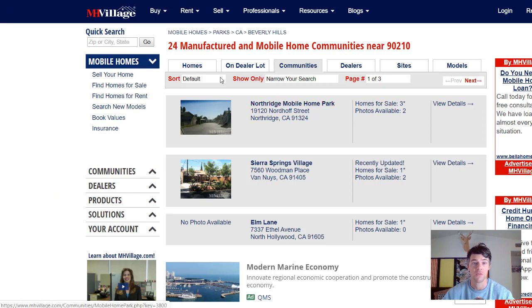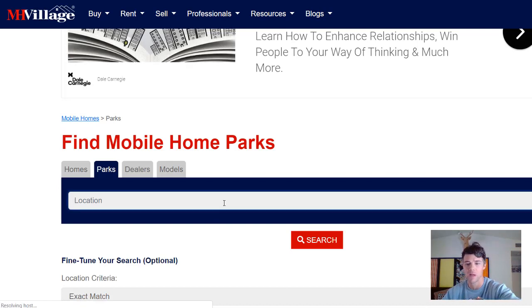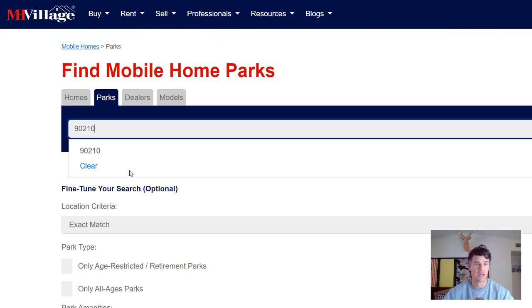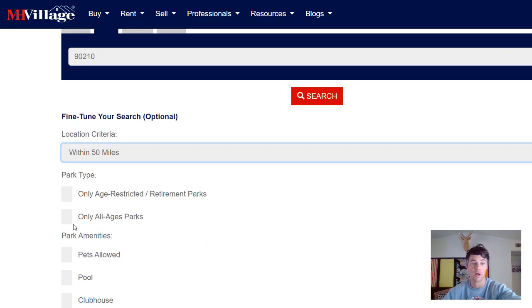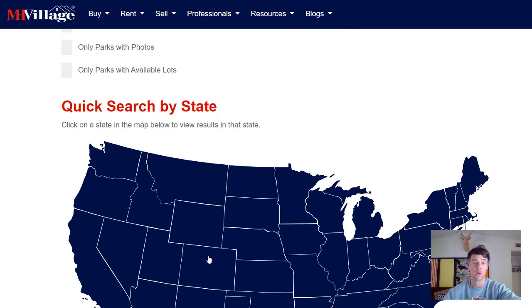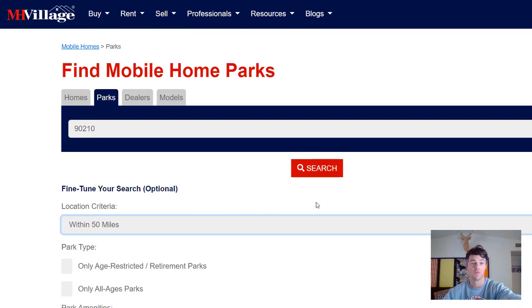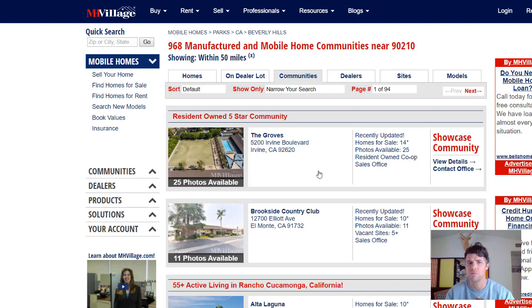Inside the 90210 zip code, there are 24 manufactured home communities. So we can drive around this zip code and find 24 parks. But let's be willing to drive a little further — let's say within a 50 mile radius of 90210. We're okay with all ages parks, age restricted parks, and we don't mind about pets or pools. Within 50 miles, you're going to find a decent number of communities most likely in your area.